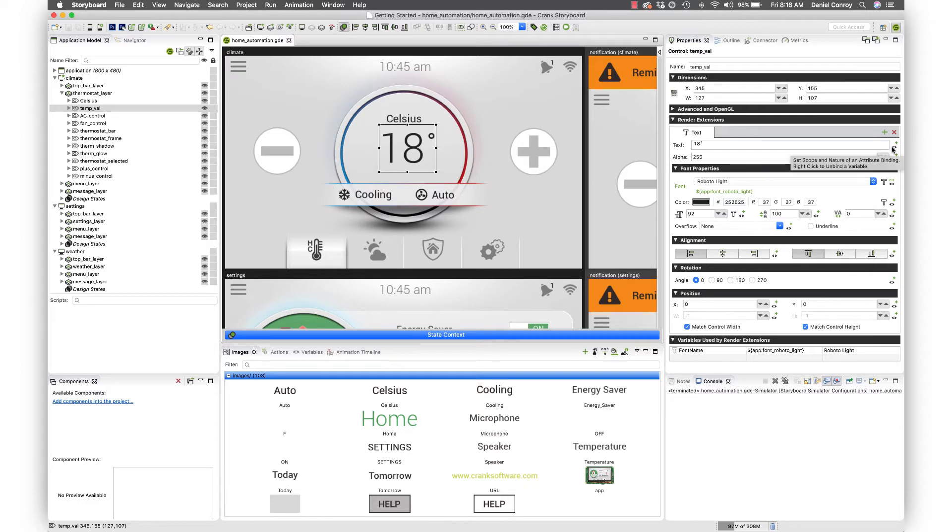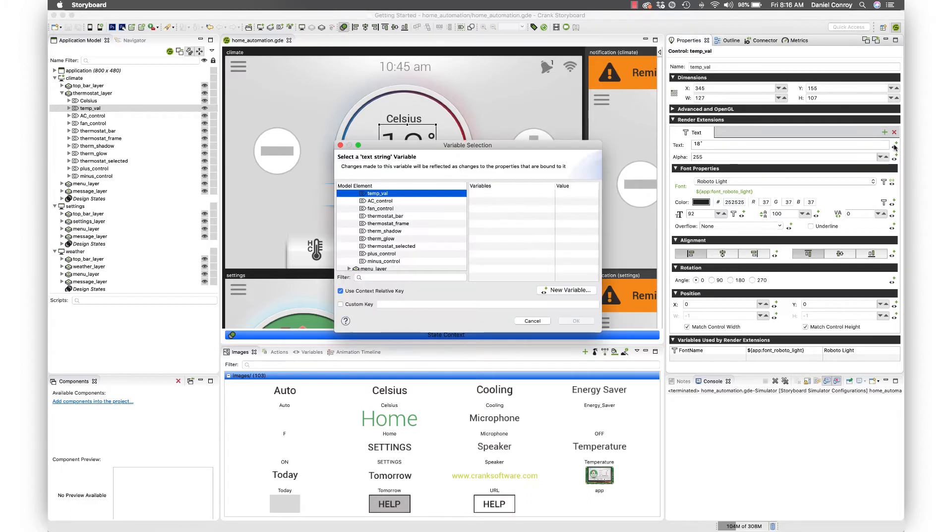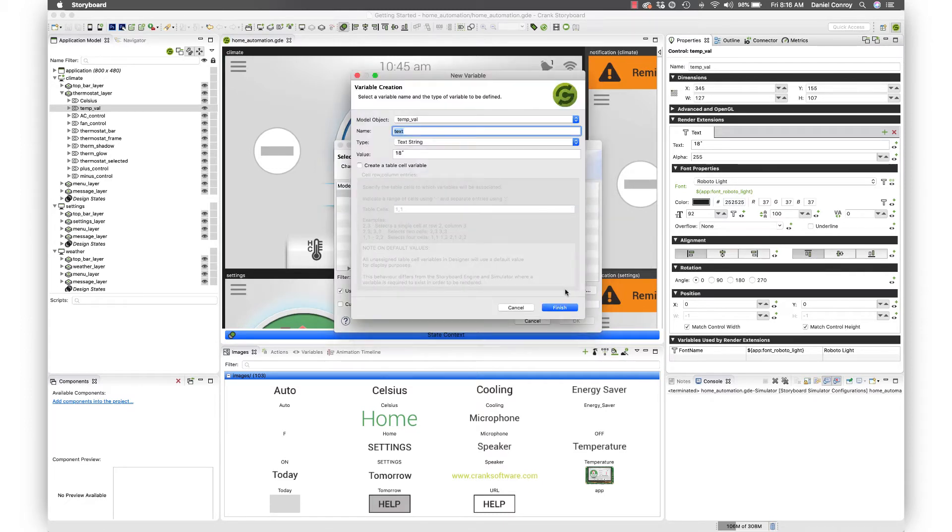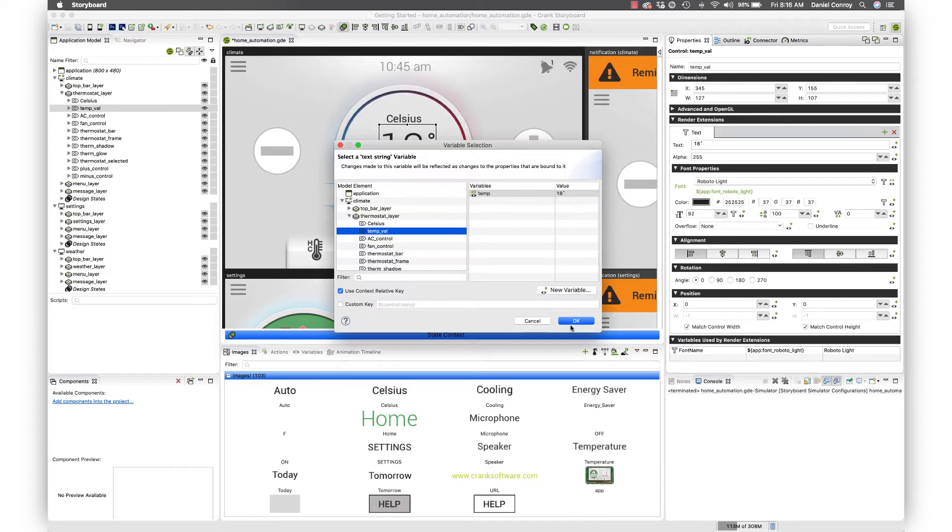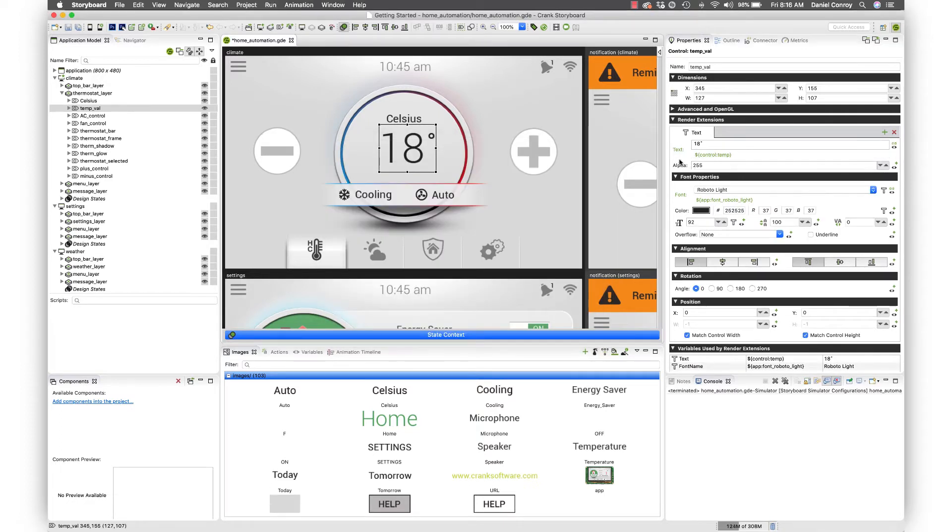If I hit this icon over here, this is to bind a variable to this text render extension. When I click that, this window pops up. I can say new variable and I'm just going to call this temp for temperature. When I hit finish and okay, if we take a look back at that control, you can see it's been turned green just to indicate there's a variable bound to this text control.